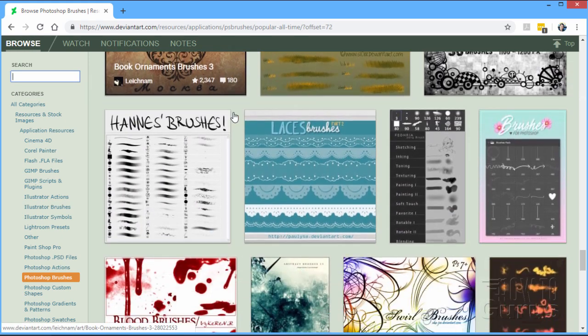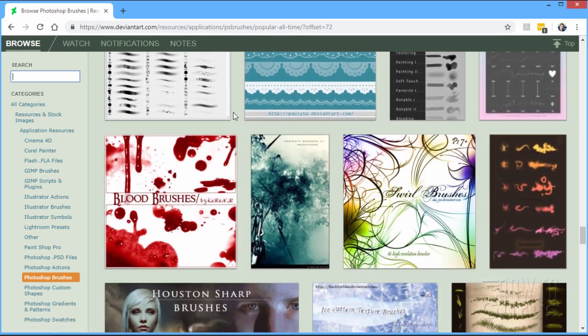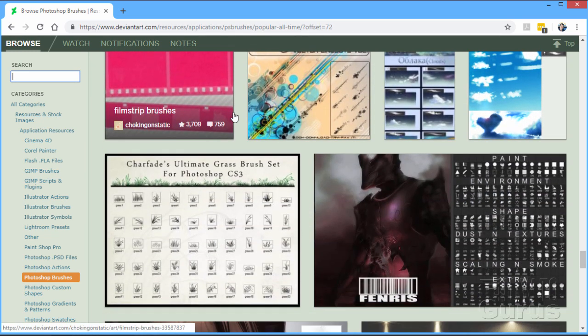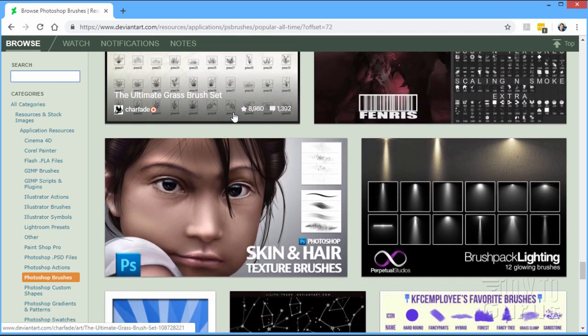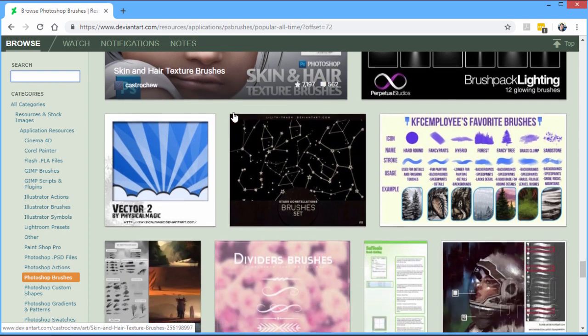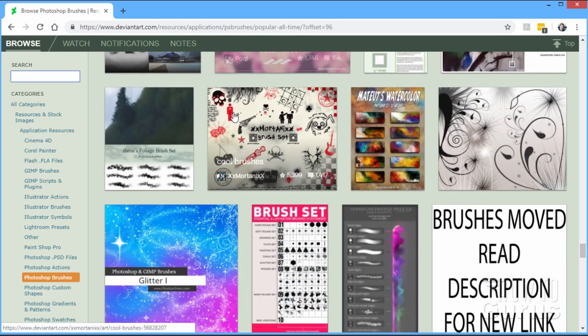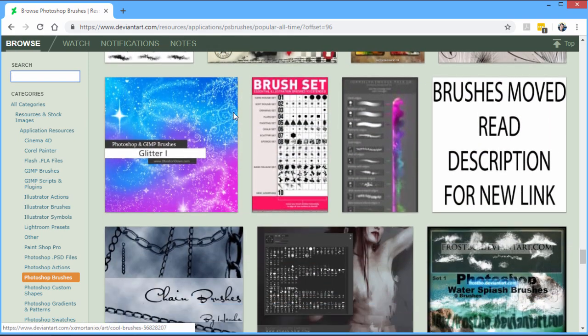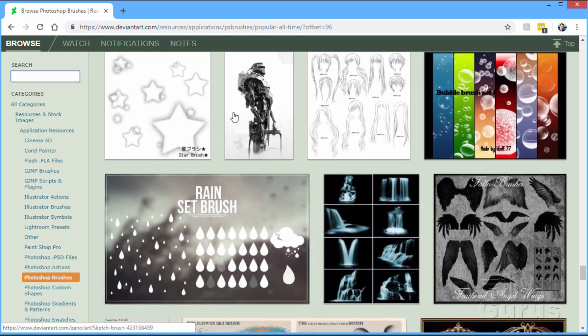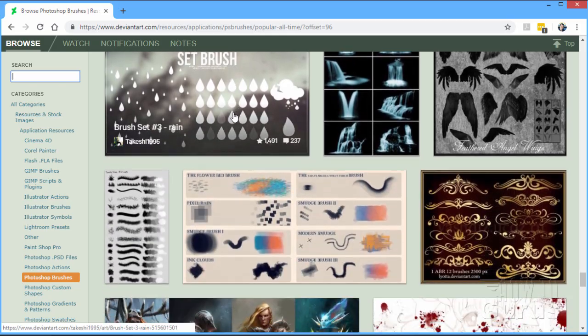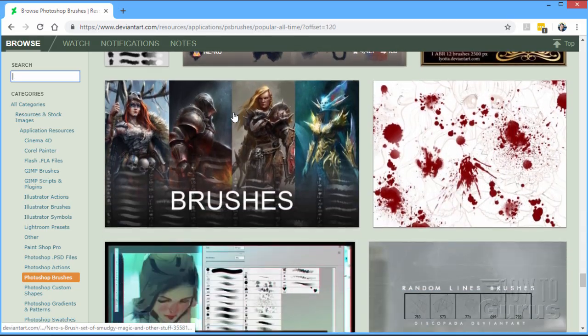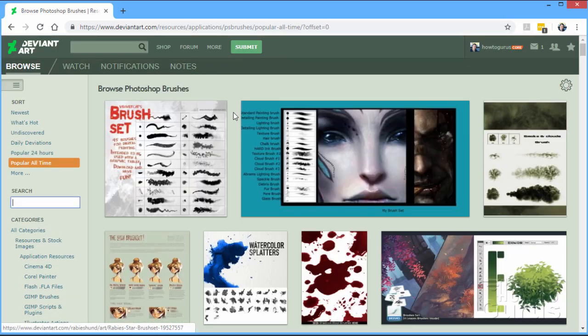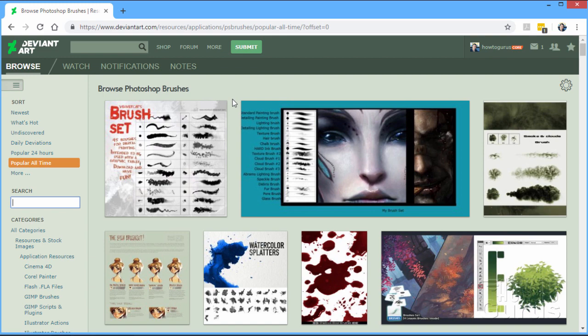And again, most of these are up here for free. Some of them may have a very small cost to them. Some of them may ask you to give them a credit or a link back. That's all fine. That's all fair. Obviously they put the work into making these brushes so why not give them some credit on that. But there you go. Here's where you can find thousands of free brushes for Photoshop and they're easy to use.